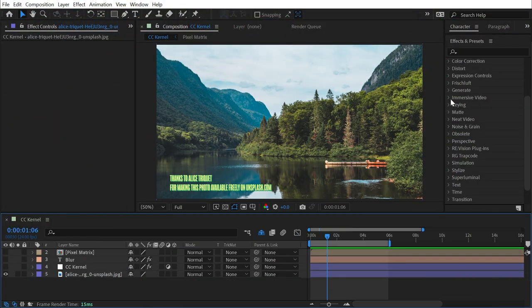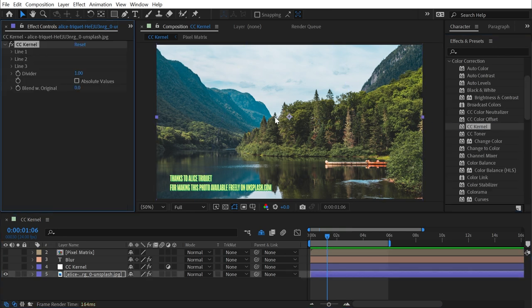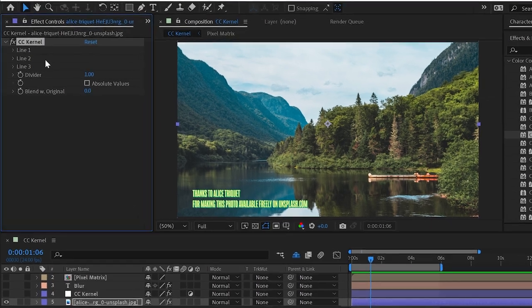CC Kernel is found under the color correction category, and this effect kind of breaks my brain. I'll show you what I mean. If I drag it out onto this photo, the controls just don't make a lot of sense if you don't know what you're looking at.